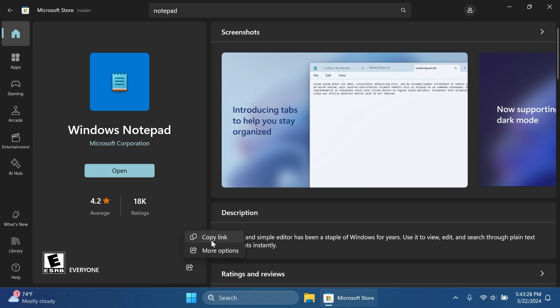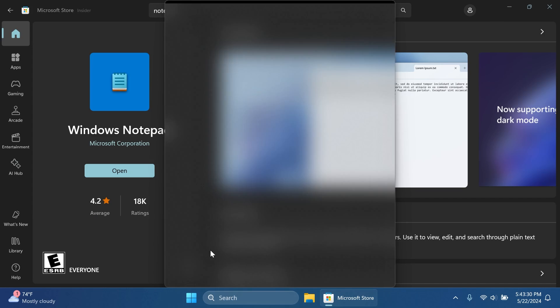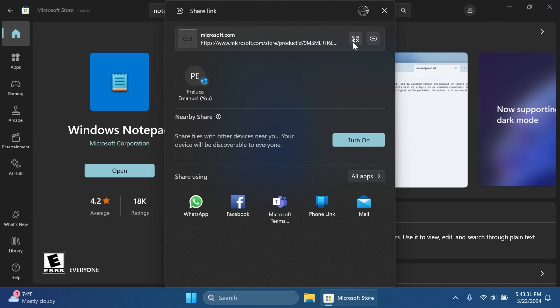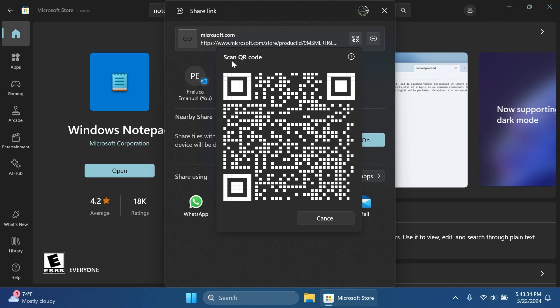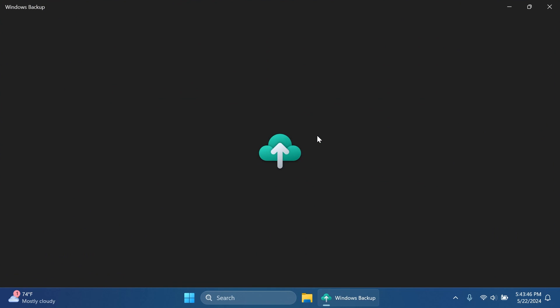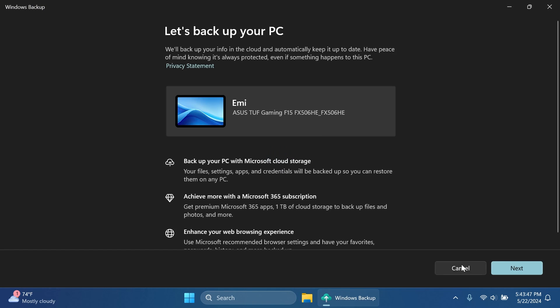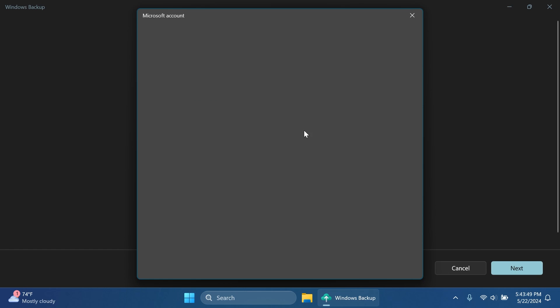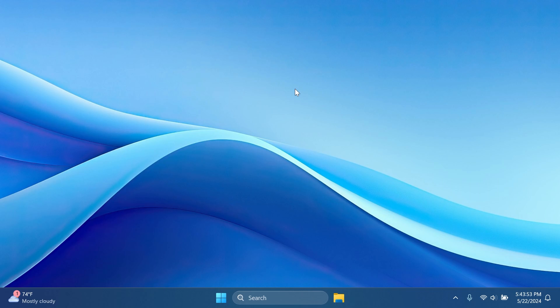Also when you're trying to share a link or an app you can see that you have more options in the button that will generate a QR code for you and you can easily scan it which is pretty useful. And inside the Windows backup app you're now going to be able to log in with your Microsoft account as you can see.